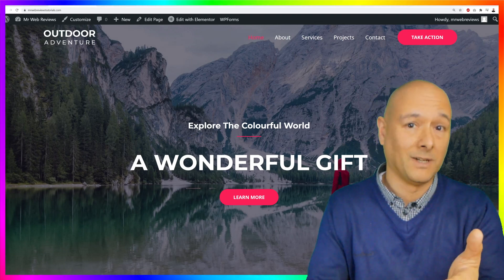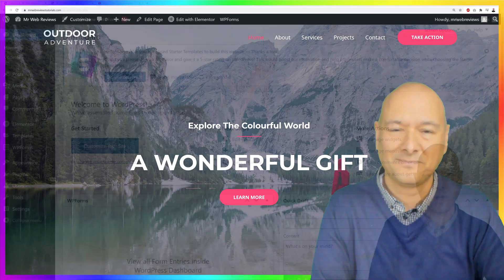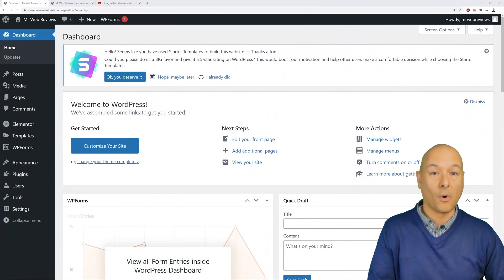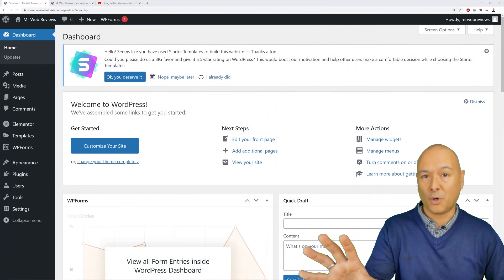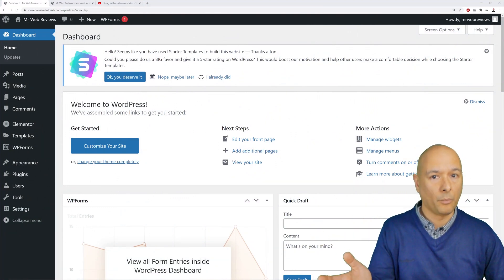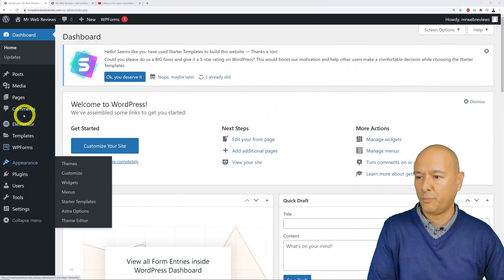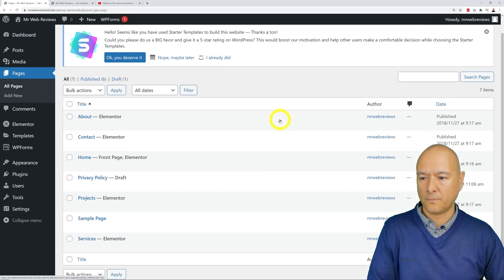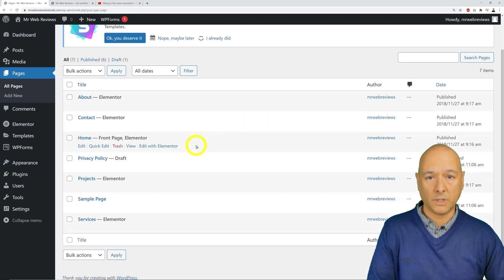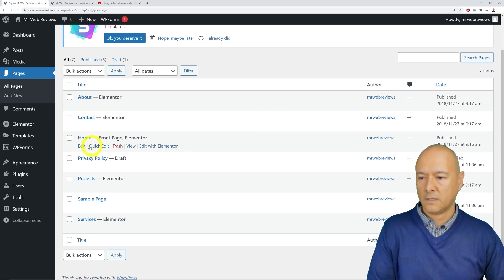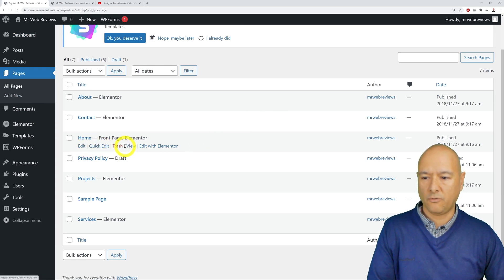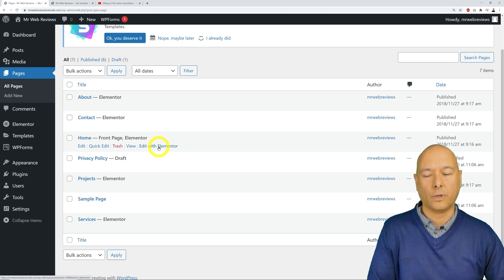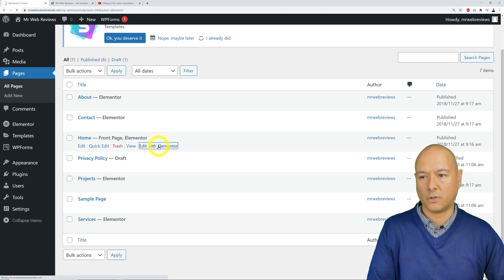For this, we're going to go to our WordPress dashboard. From here we're going to edit our home page, so I'll go to Pages. We'll locate our home page, and we have different options: Edit, Quick Edit, Trash, View, and Edit with Elementor. That's the option we're going to select — Edit with Elementor.